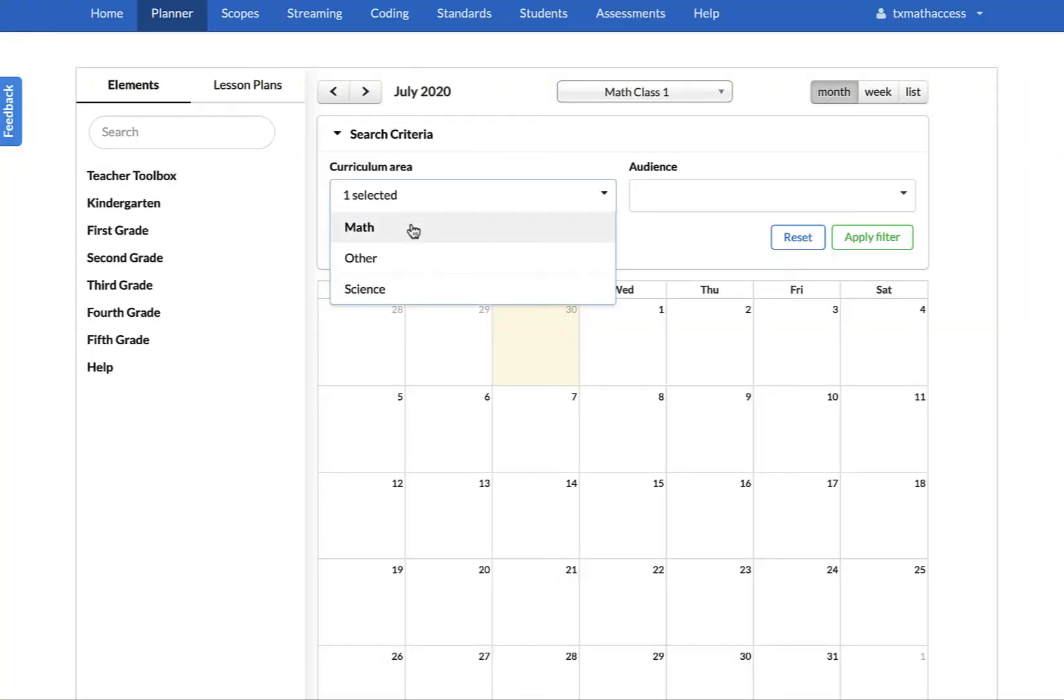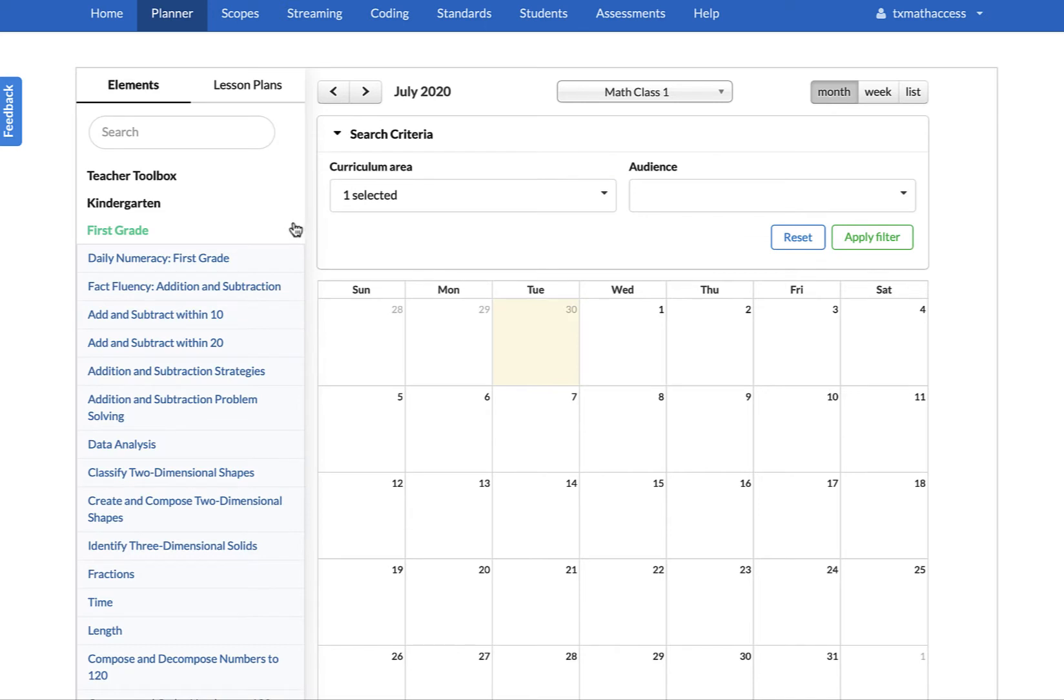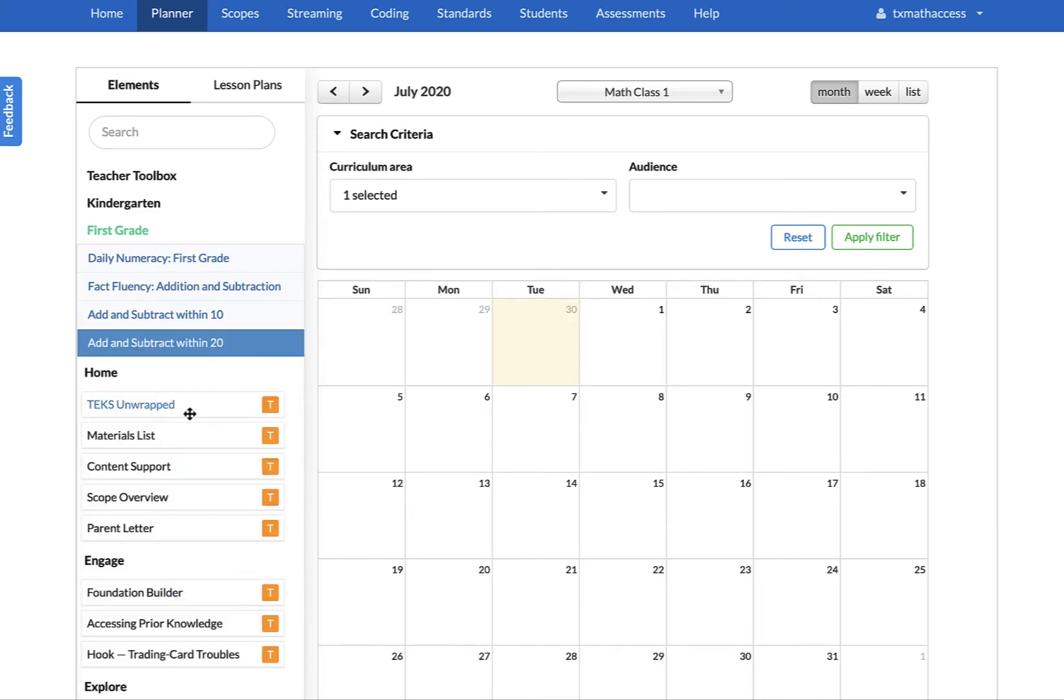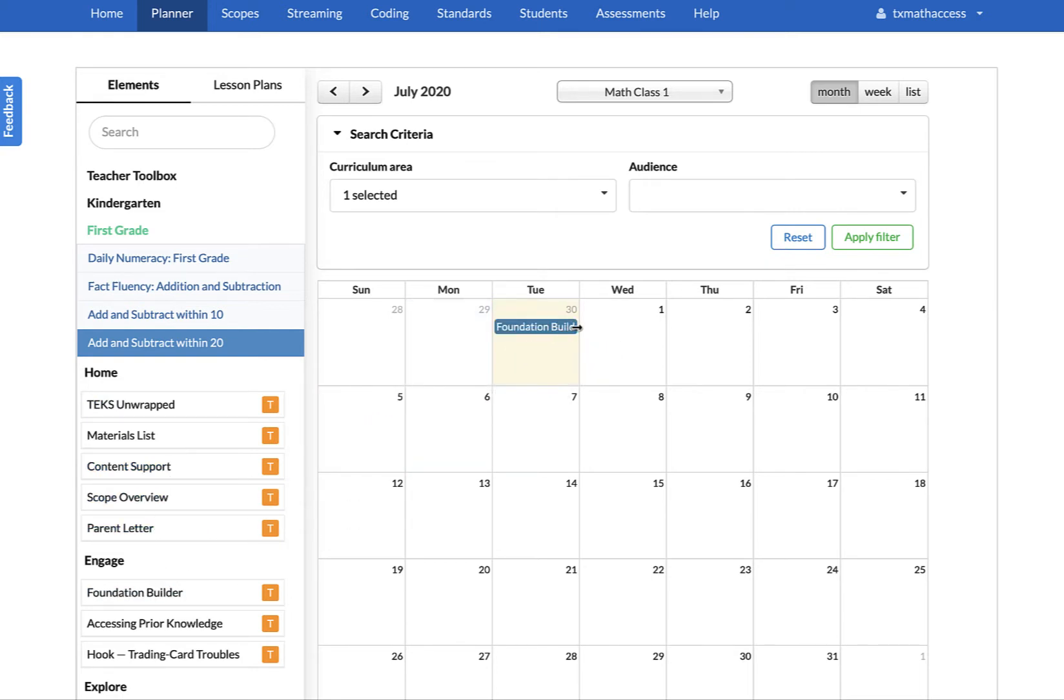Fortunately, STEMscopes Math has a built-in lesson planner that is a cinch to use. Using drag-and-drop functionality, you can plan both whole-group instruction activities and small-group or workstation activities across a day-by-day layout.